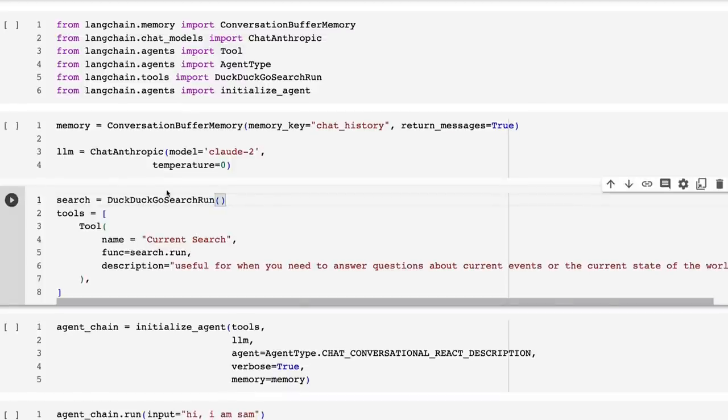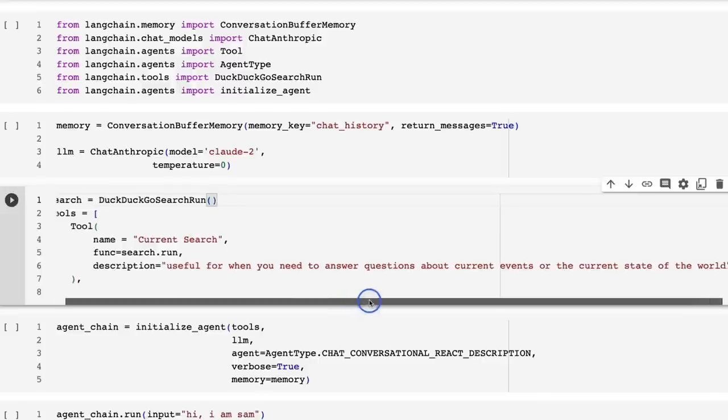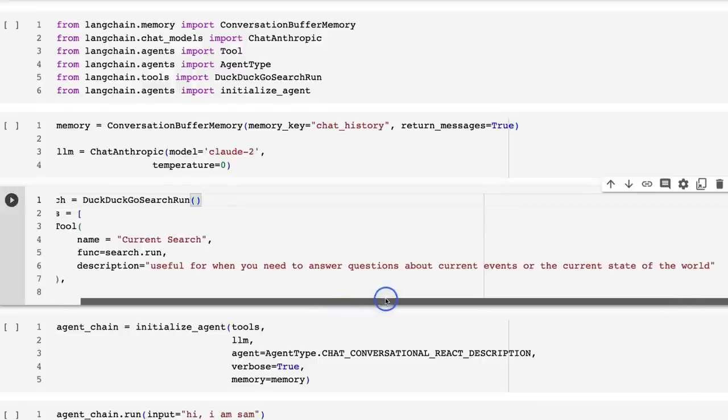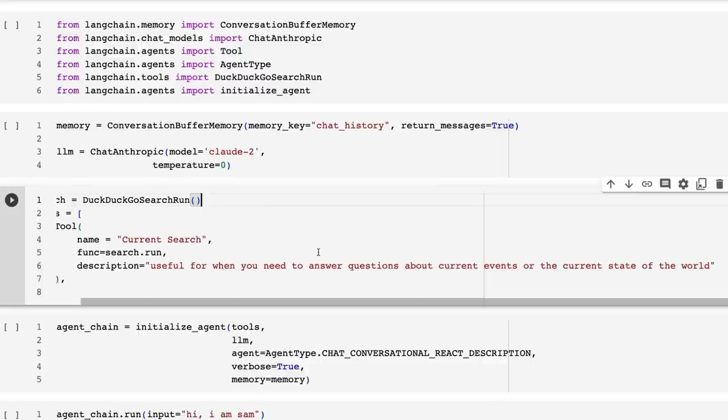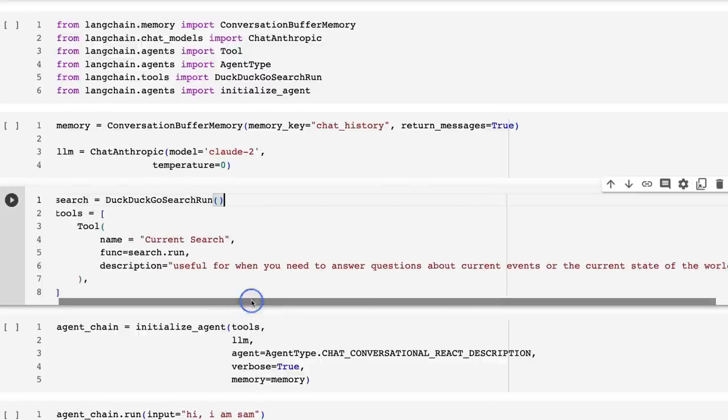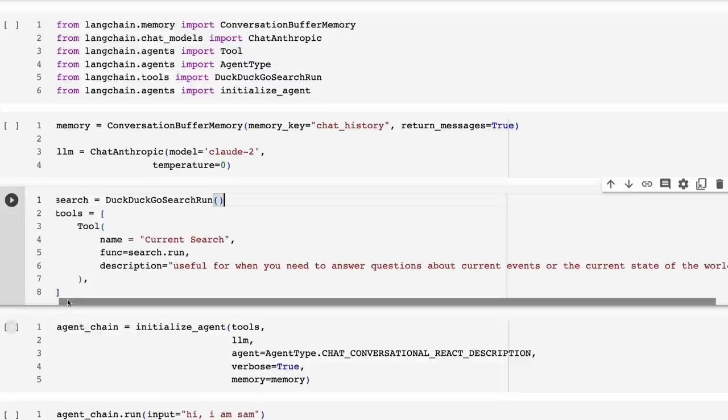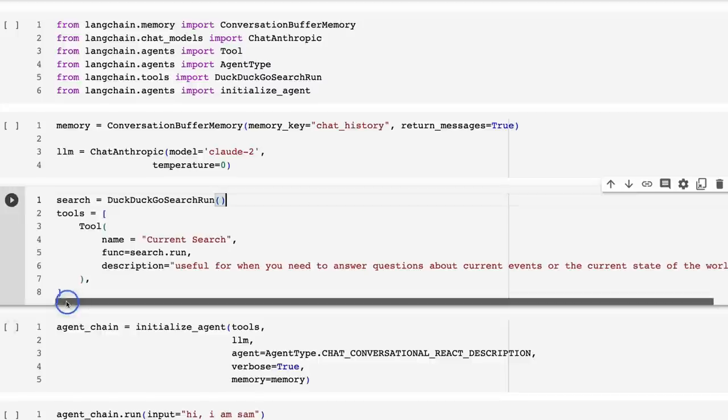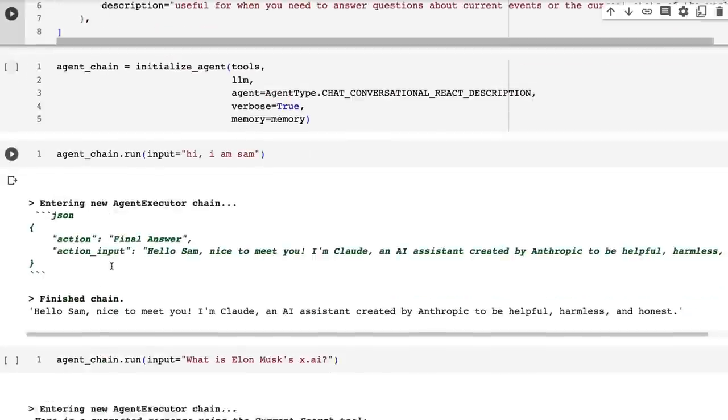You can see that because this is a tool, we're actually going to end up using a ReAct chain here. We need to give the tool a name and we need to give it a description. So I've taken those from the LangChain standards that they use for the Google search engine. They'll work fine for this. You could also play around with this yourself if you wanted to have a specific use case for it.